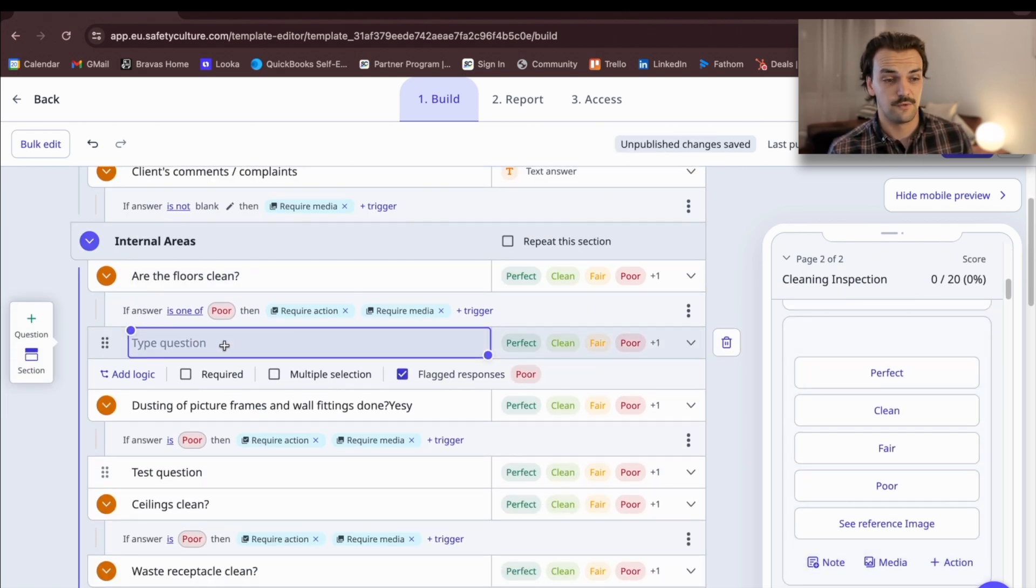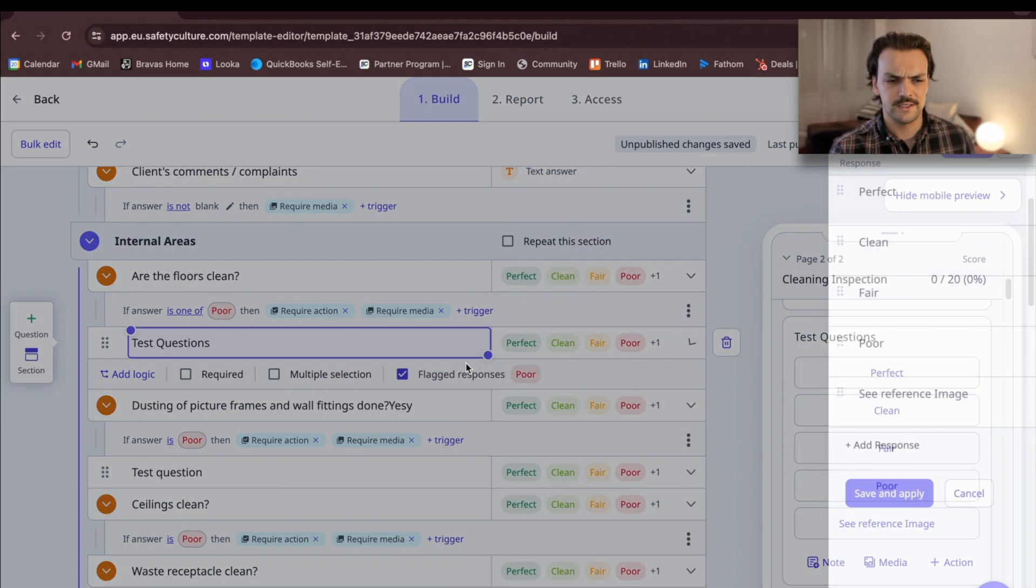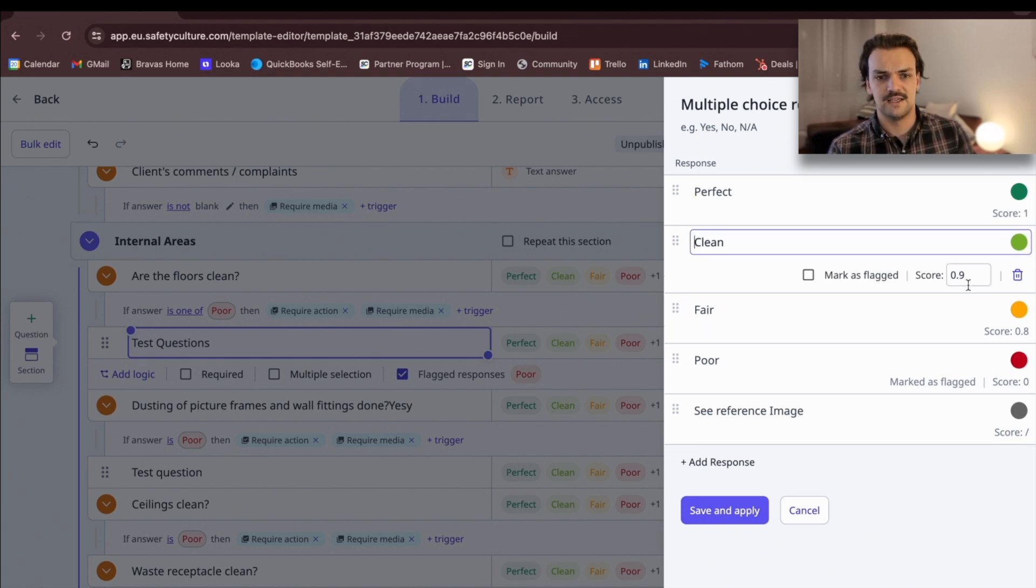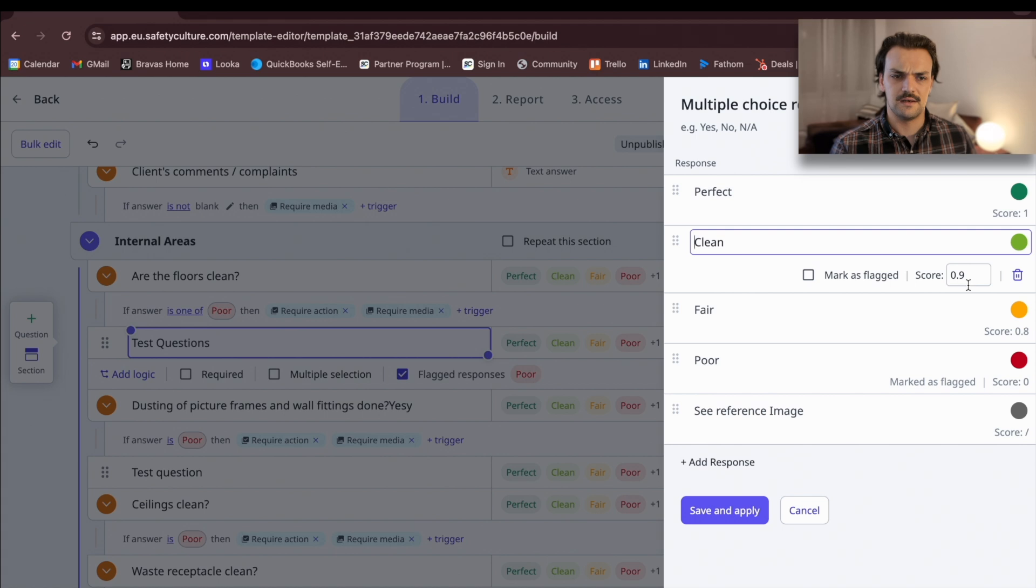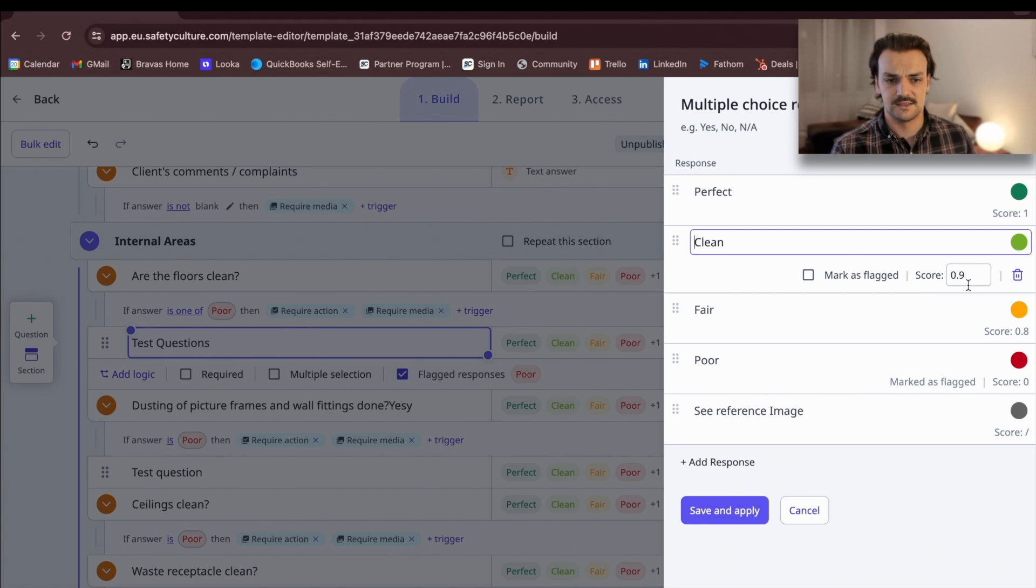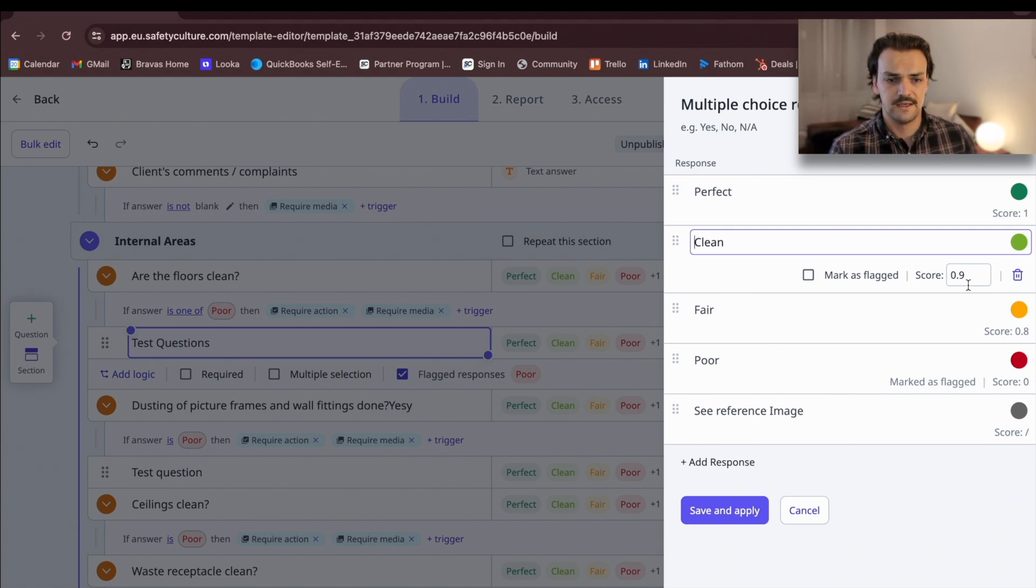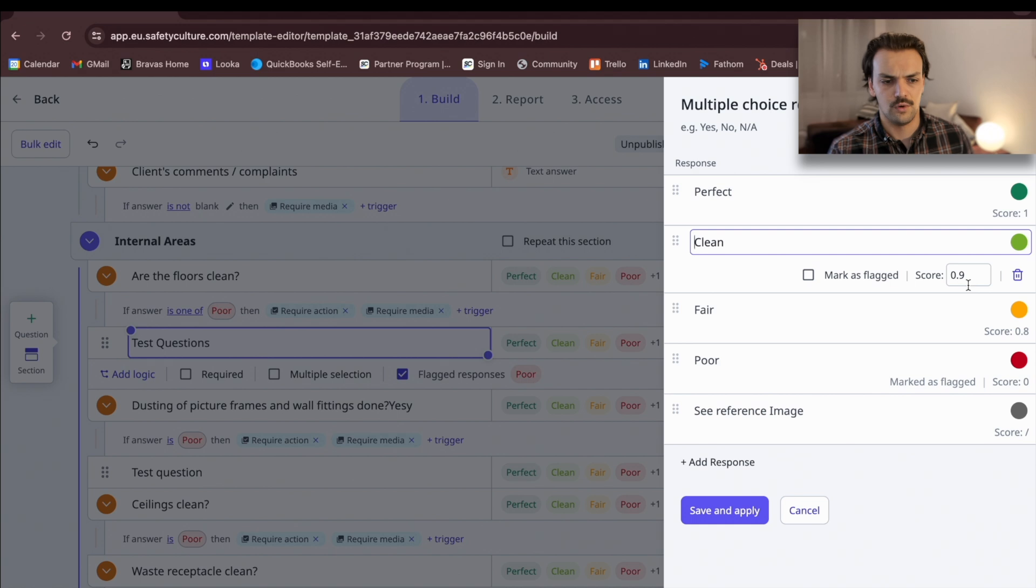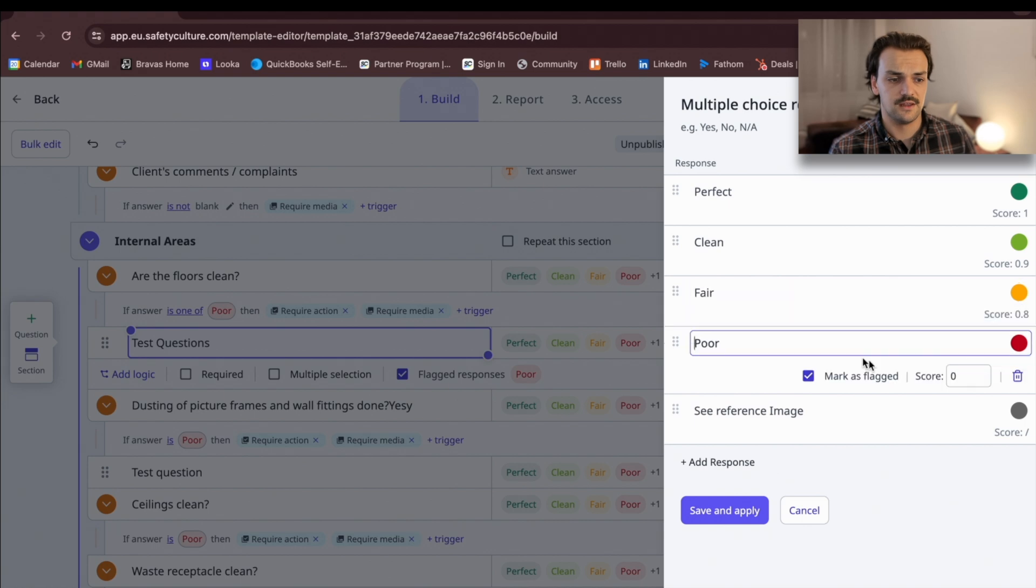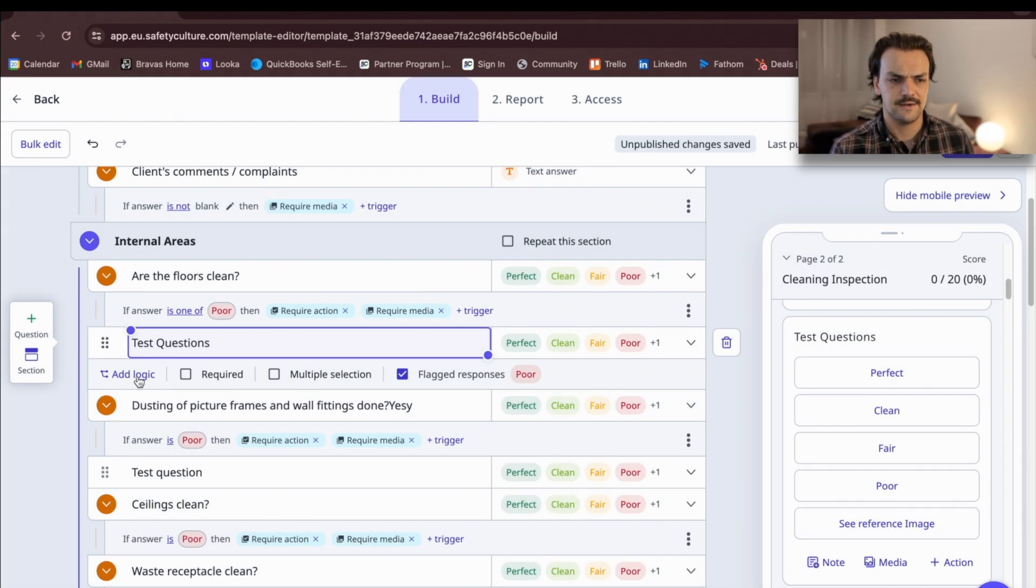We then go through and build in the core question set that we're going to ask our regional managers or site managers to perform while on site. You can see here that you can build in multiple choice scoring. You can really just link this with your contract SLA. In this example, if I was a cleaning company and we said that we were going to maintain a 90% score, I want that score to come back as 90%. I've got perfect, which will give me a score of 100%, and then dropping down to fair and poor.